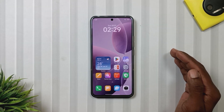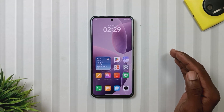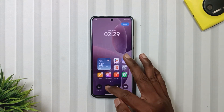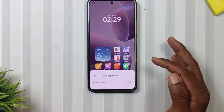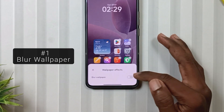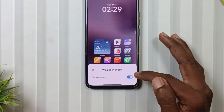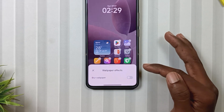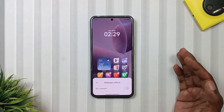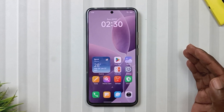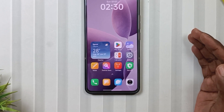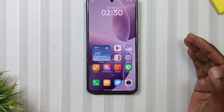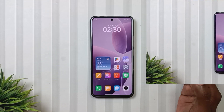The first change is the Blur Wallpaper feature in the home screen, which was missing in the previous update. Apart from this, when we use a light wallpaper, a shadow appears behind the icon text to make it easier to read.